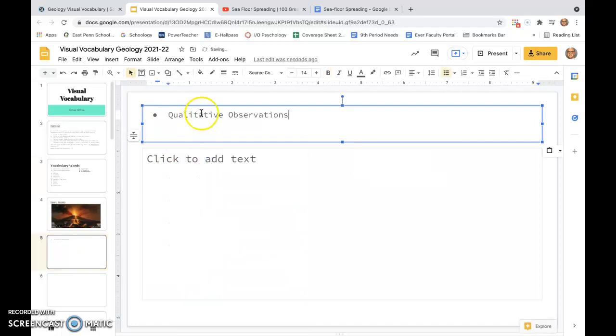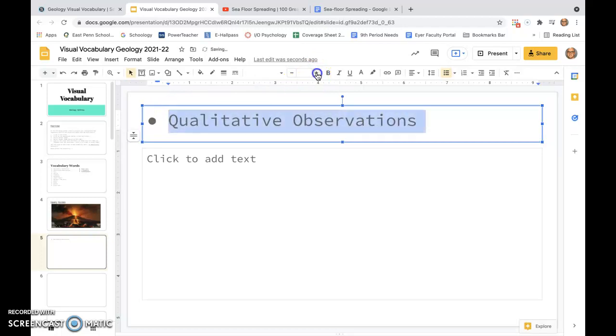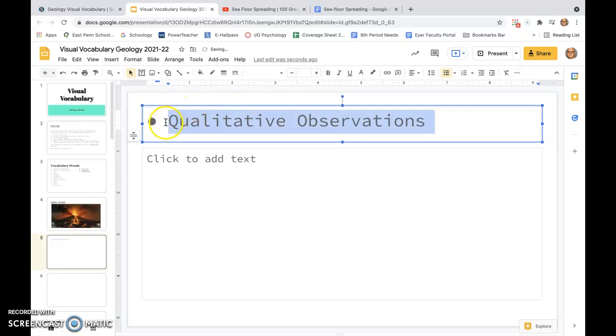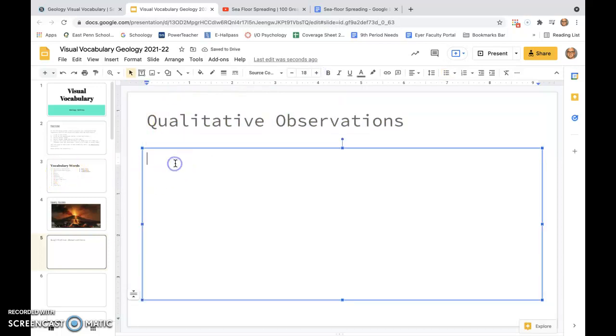What I really want you to do is, instead of writing a definition out for these words, I'd like for you to find a picture that you can plug right here. When you look at that picture, you understand for yourself what qualitative observation is. Keep in mind, qualitative deals with our five senses, quantitative deals with numbers. We talked about that earlier in the month.